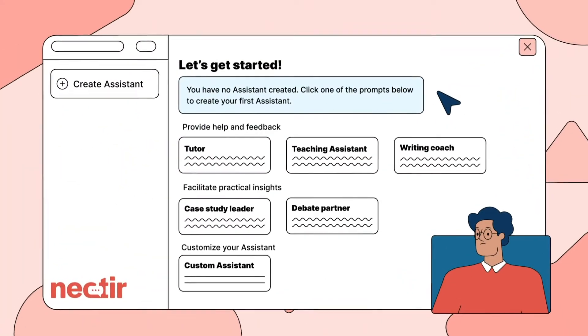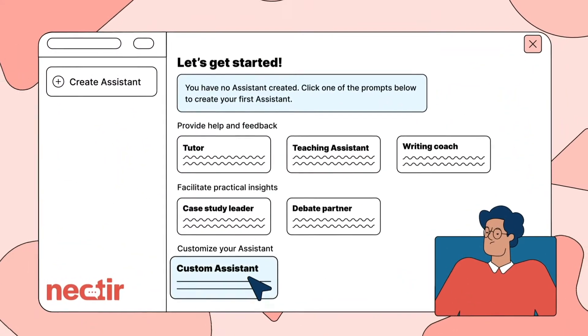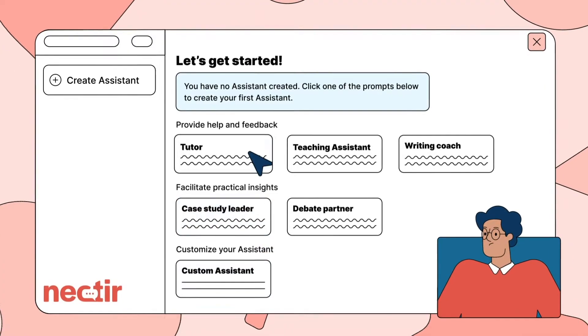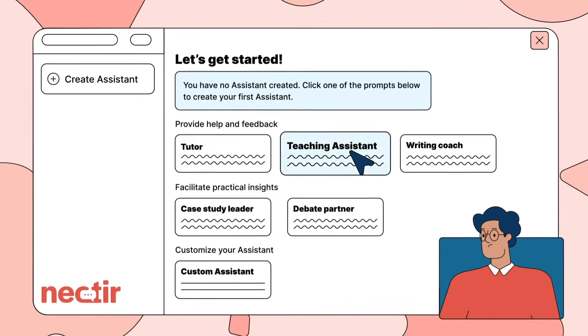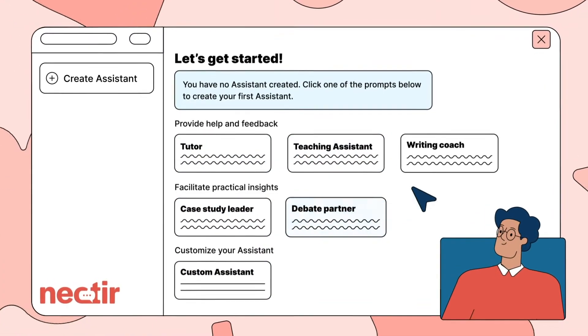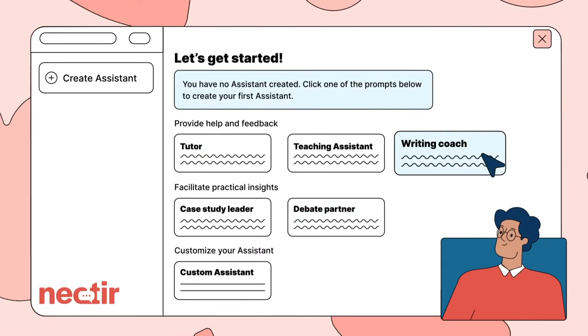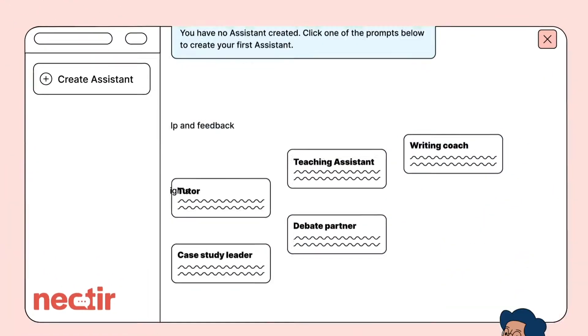In his writing course, many of his students struggle to write their essays. He decides to create a writing coach assistant to help.